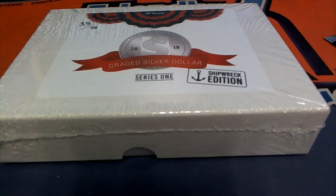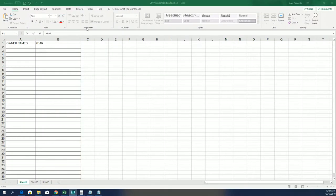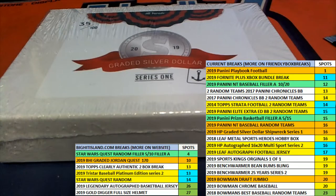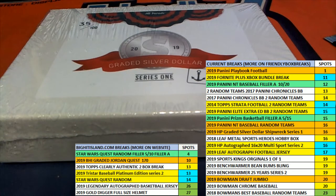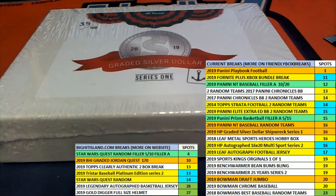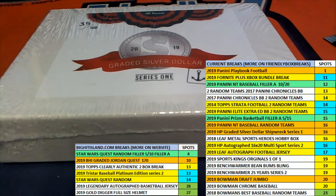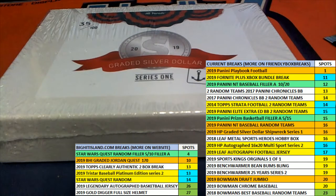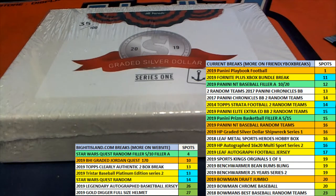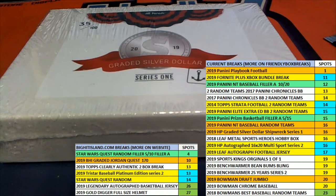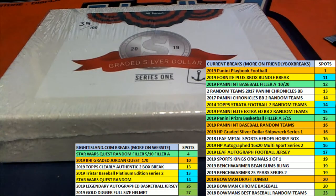Good luck everybody in this Graded Silver Dollar Shipwreck Edition Series 1. We're looking to hit big. We're going to start up the random right now to see who gets what year in this Graded Silver Dollar break, where it's either going to be a Graded Silver Dollar or it's going to be something really amazing. Gold coin or some kind of shipwreck item. A shipwreck coin.